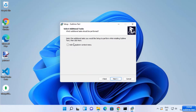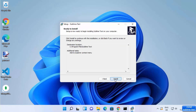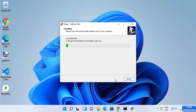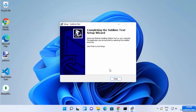Here you will be able to see 'Select Additional Tasks.' I'm going to check this checkbox and then click on Next, and then click on Install, which is going to start the installation of Sublime Text.